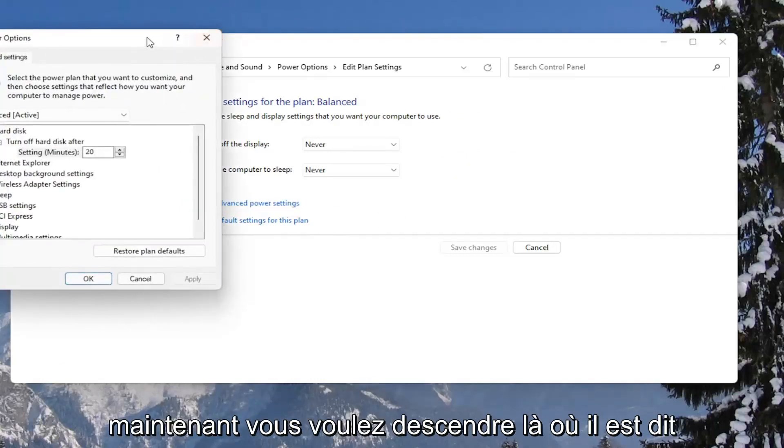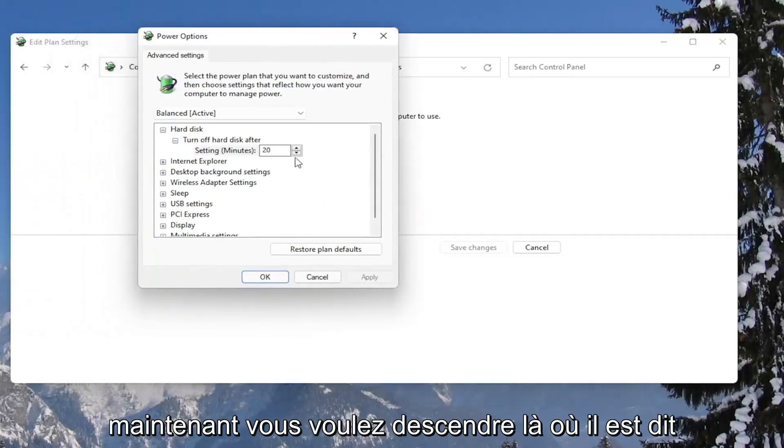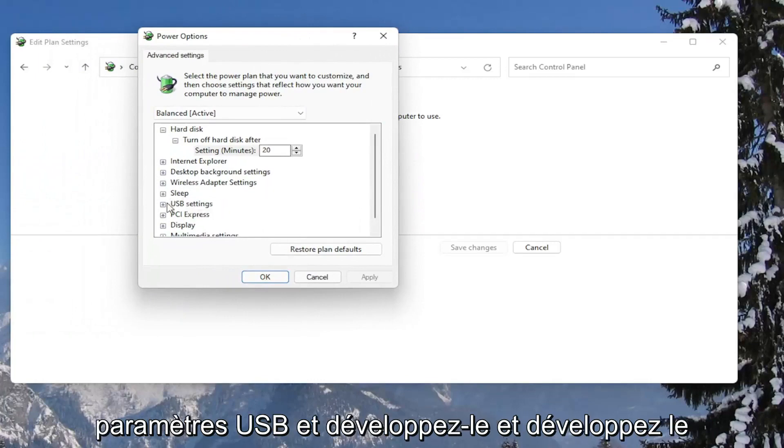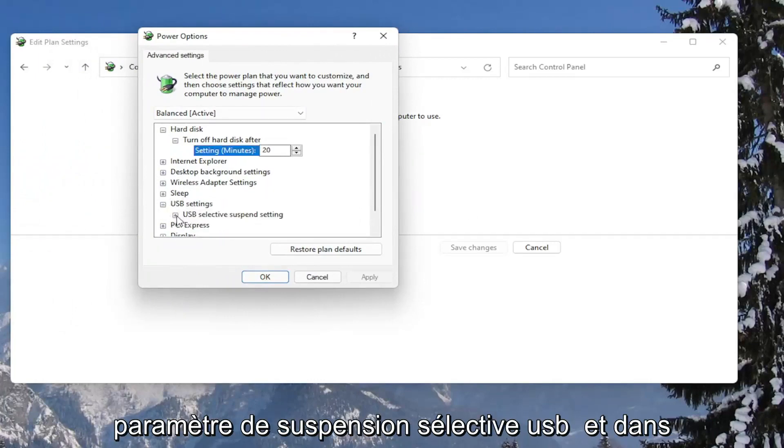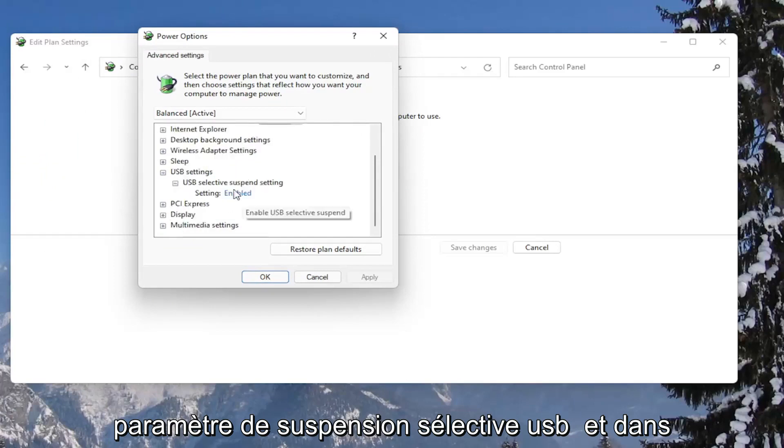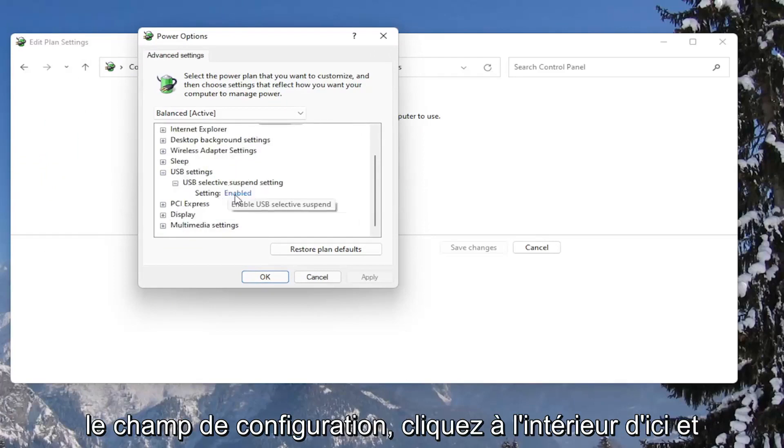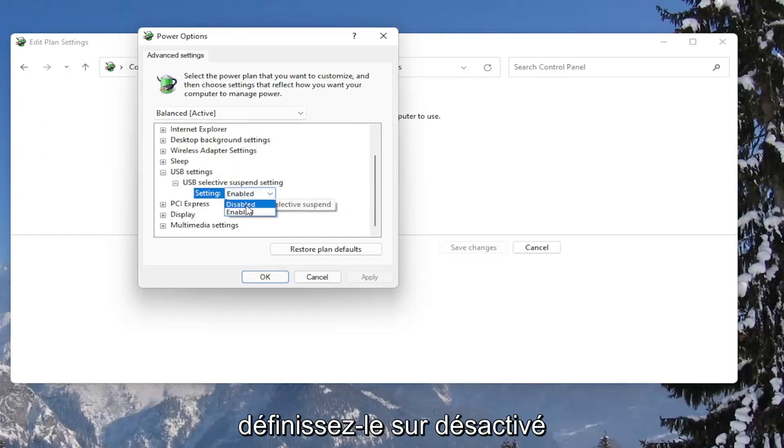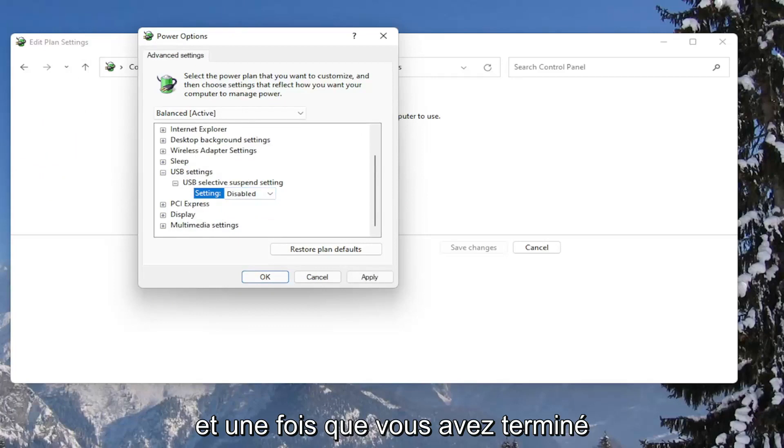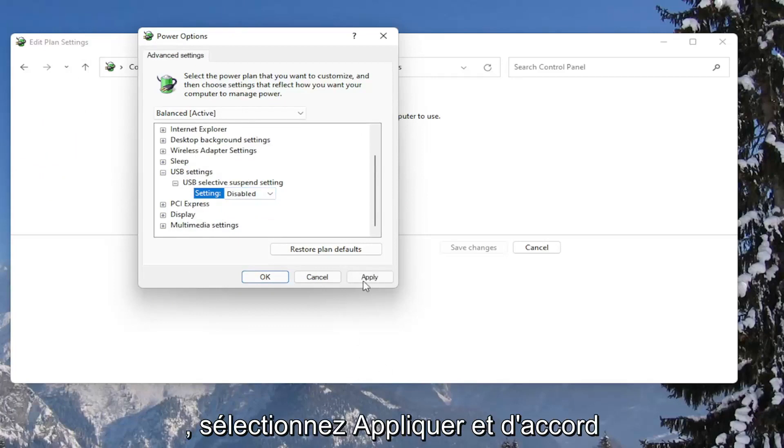Now you want to go down to where it says USB settings and expand that. Expand the USB selective suspend setting. In the setting field, click inside of here and set it to disabled. Once you're done with that, go ahead and select apply and okay.